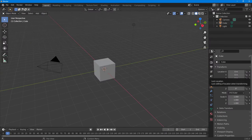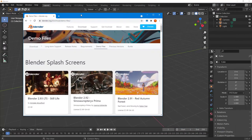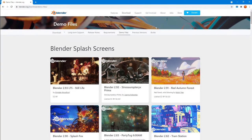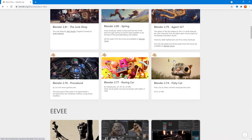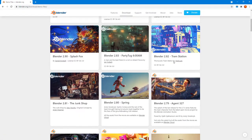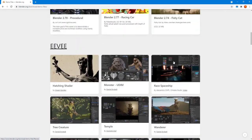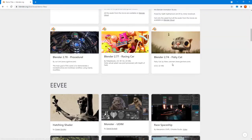If you want to try out different files inside of Blender, you can go to blender.org/demo-files and download them to see how they will actually work. Here I'm at blender.org/demo-files, and you can see there are different demo files you can download to see how they would look inside of Blender once you work around with it.